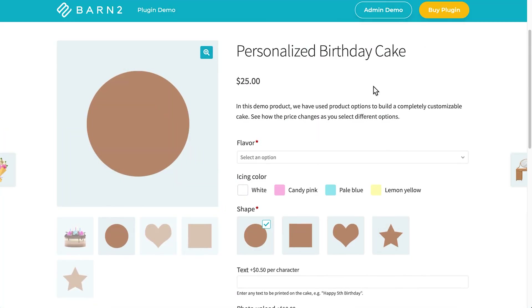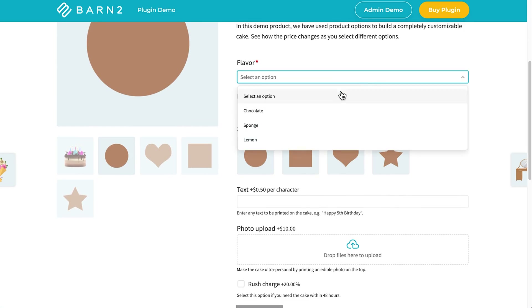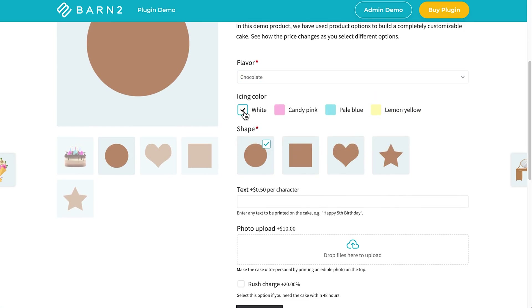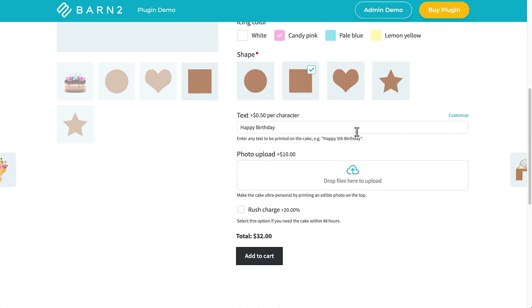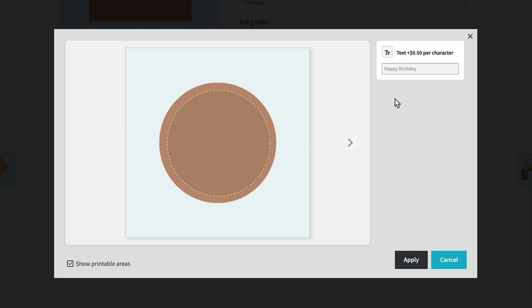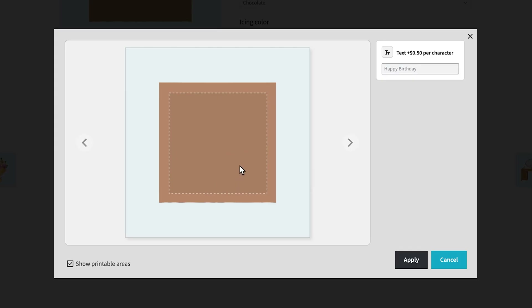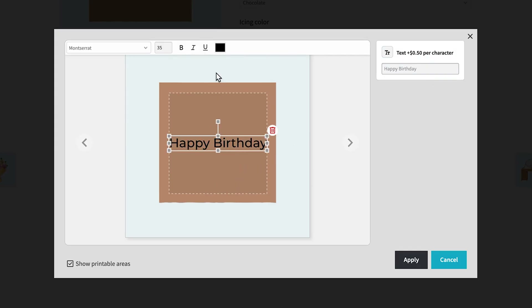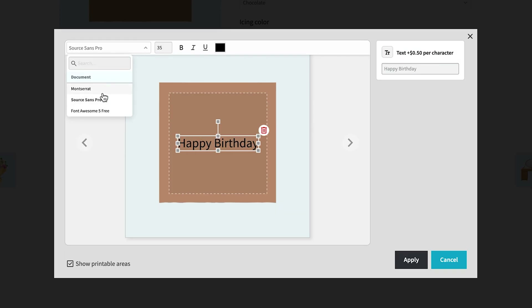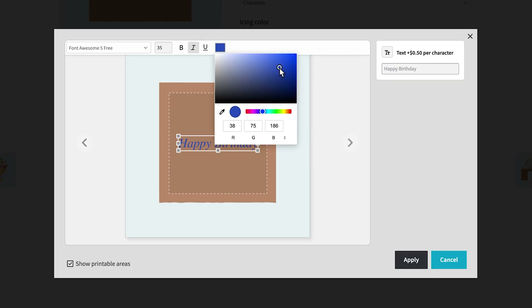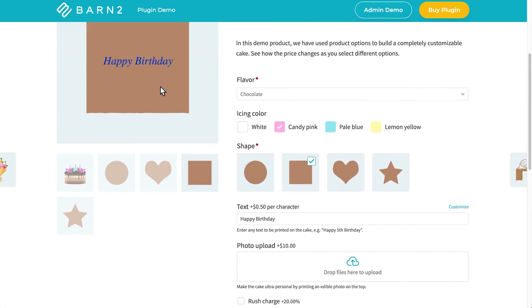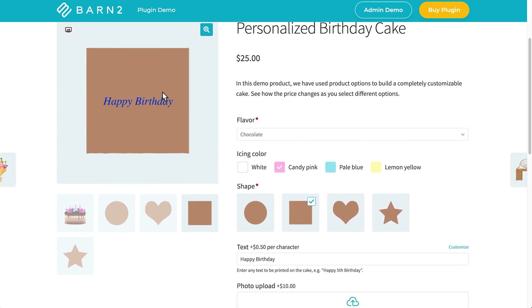Let me show you what I'm talking about by giving you a look at our demo site. For this personalized birthday cake product, customers can first choose a flavor from a drop-down list, then use color swatches to choose their icing color, and image buttons to choose the shape of the cake. There's even a custom text input which you can further customize. You can see on the different cakes there are different printable areas, and by adding text and choosing a different font, you can get an idea of what the text will look like on your cake. You can even change the text color using a color picker, then click Apply and the changes will be visible on the product page and in the cart before checkout.